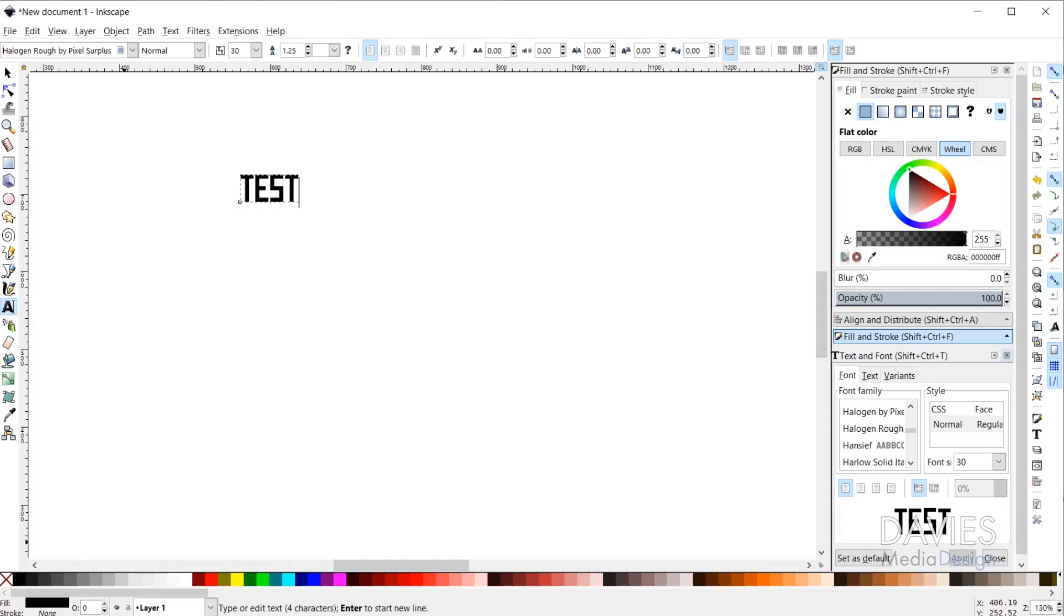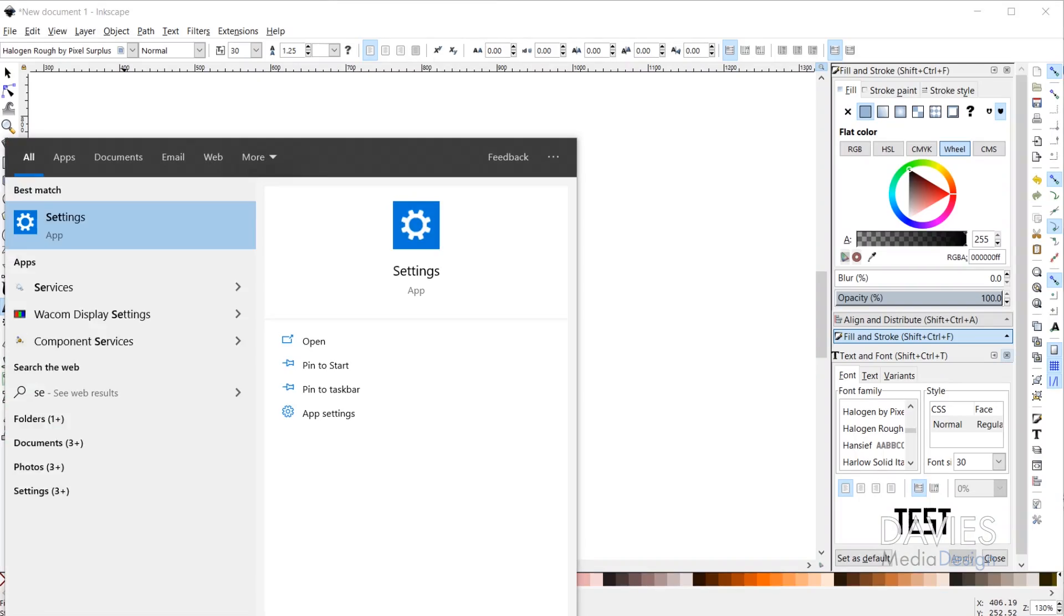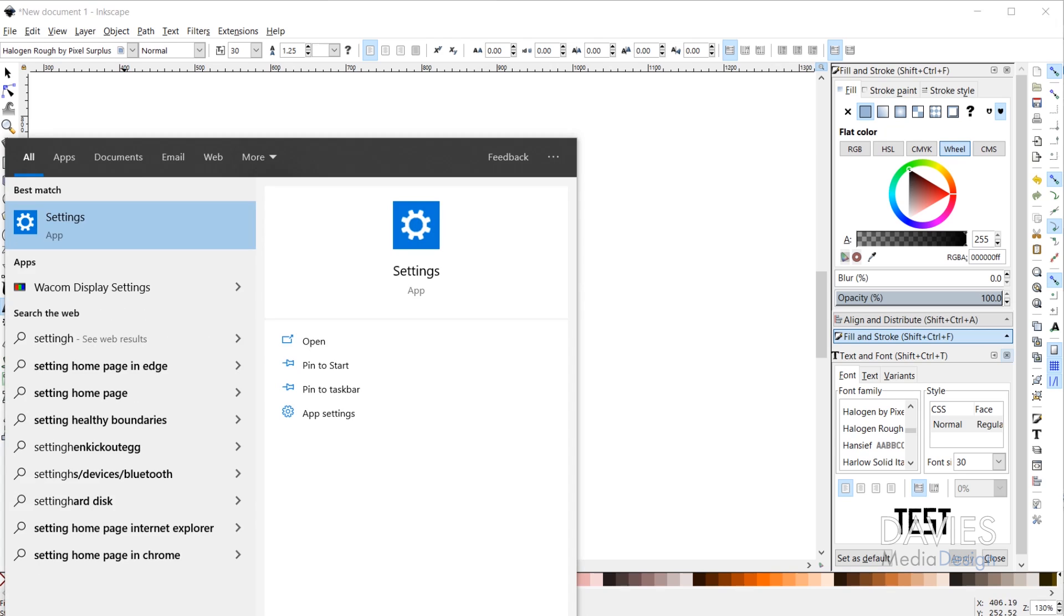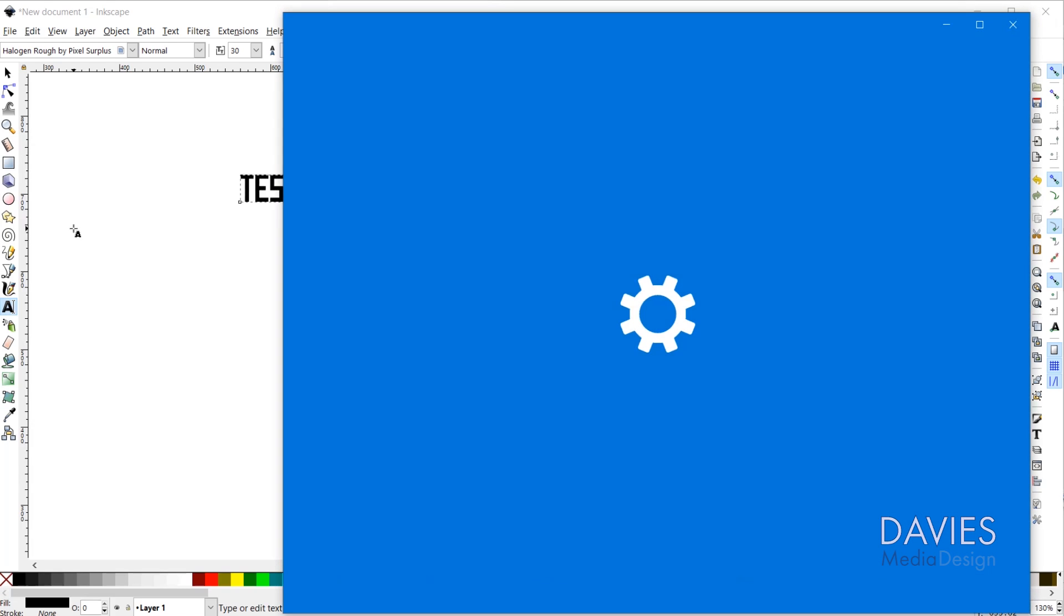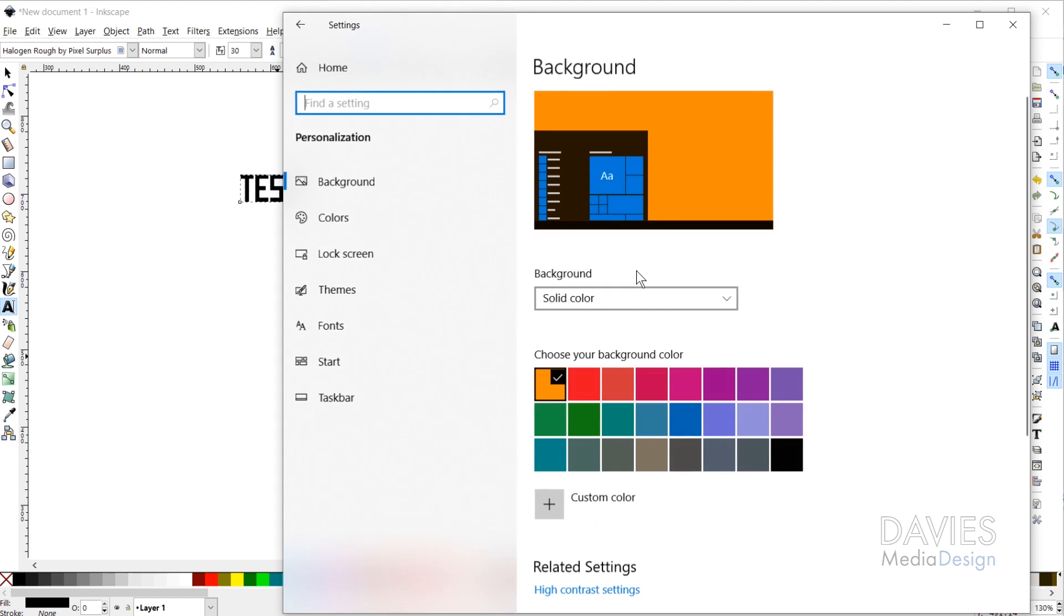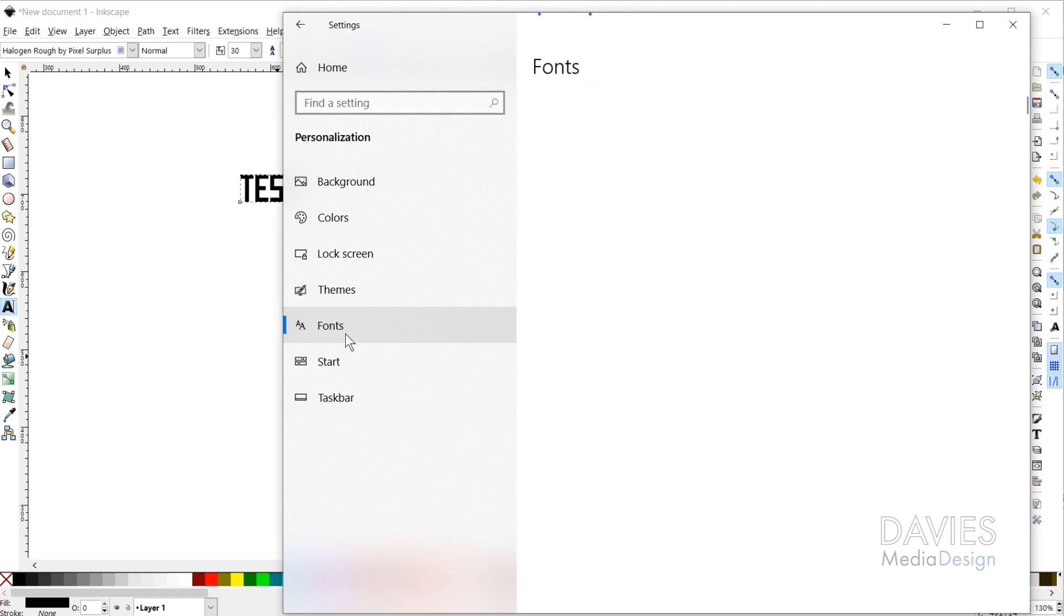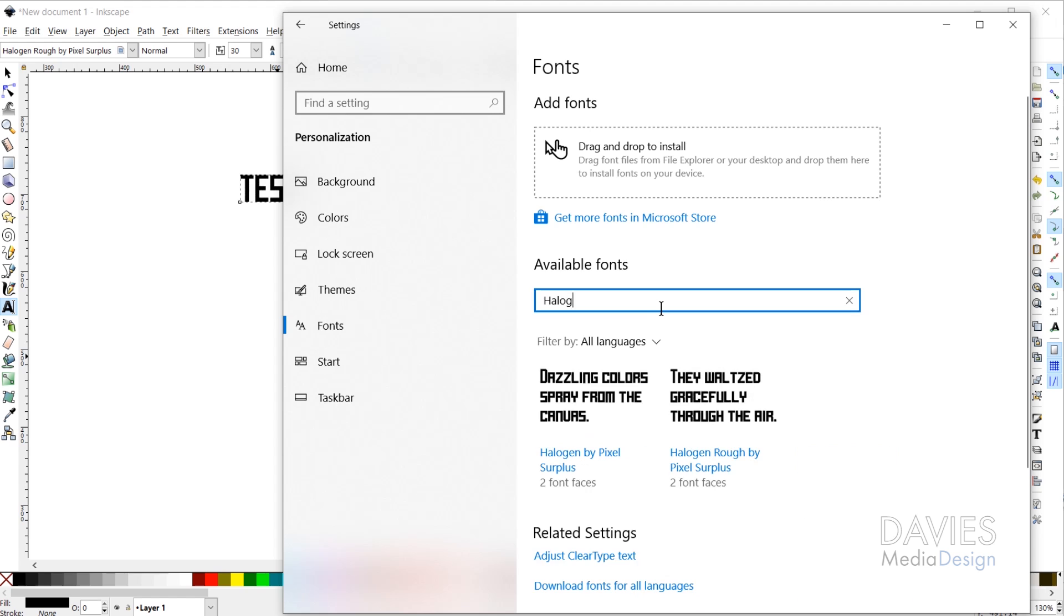You can do that by coming over here to your search, and type in Settings. And then come over here to Personalization, and down here to Fonts, and type in the name of the font that you downloaded, and it should show up in here. If it doesn't show up then that's probably why it's not showing up in Inkscape.